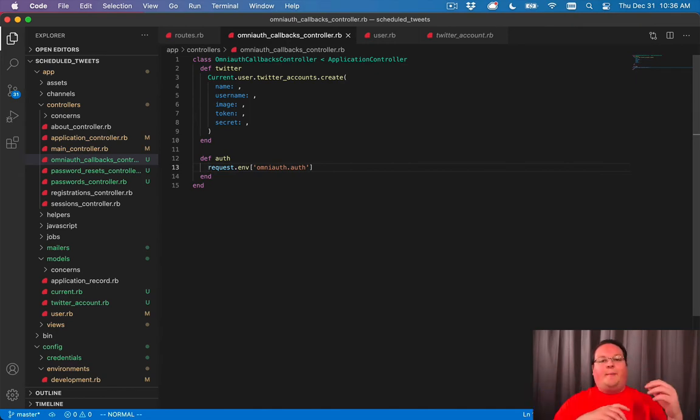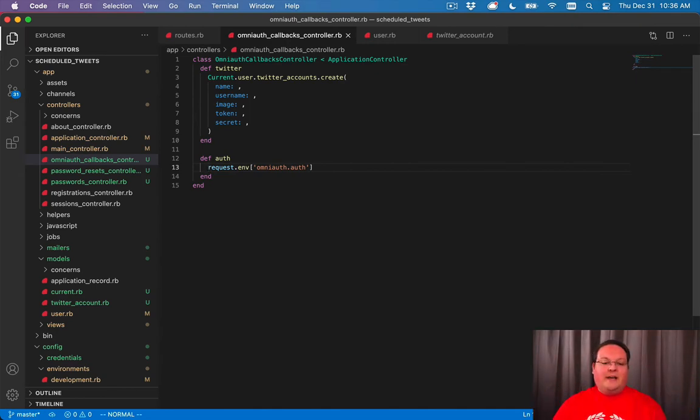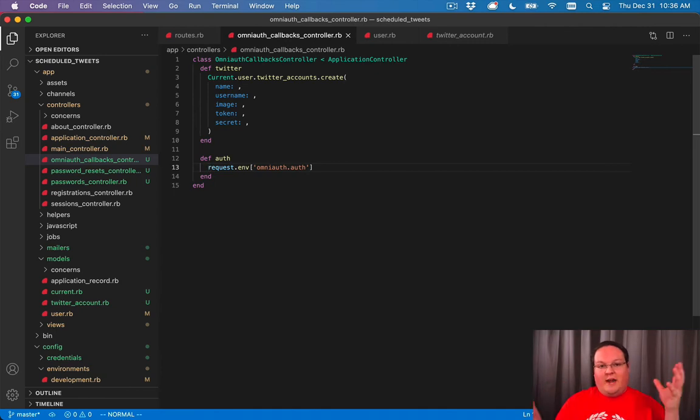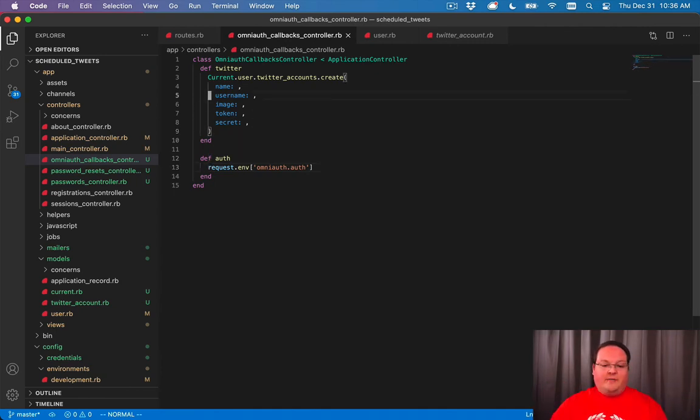This is how OmniAuth sets that up. It has a standardized way of grabbing the credentials from Twitter, Facebook, LinkedIn, GitHub, whatever you connect. You can interchangeably use this for any of those. This is kind of a convenience method for us.